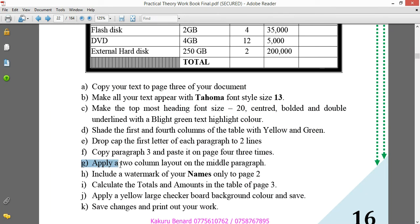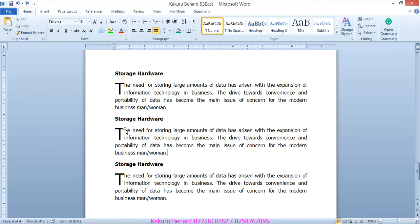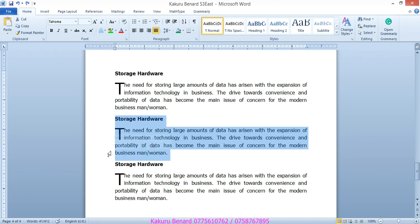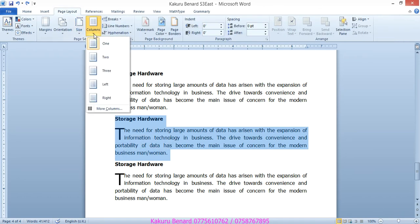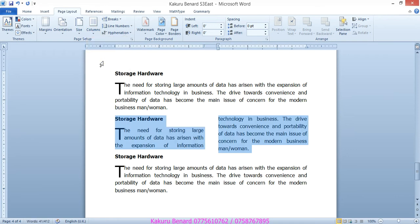Next, apply a two column layout on the middle paragraph. So, we highlight this middle paragraph. We go to page layout. Columns. Two. Like that.